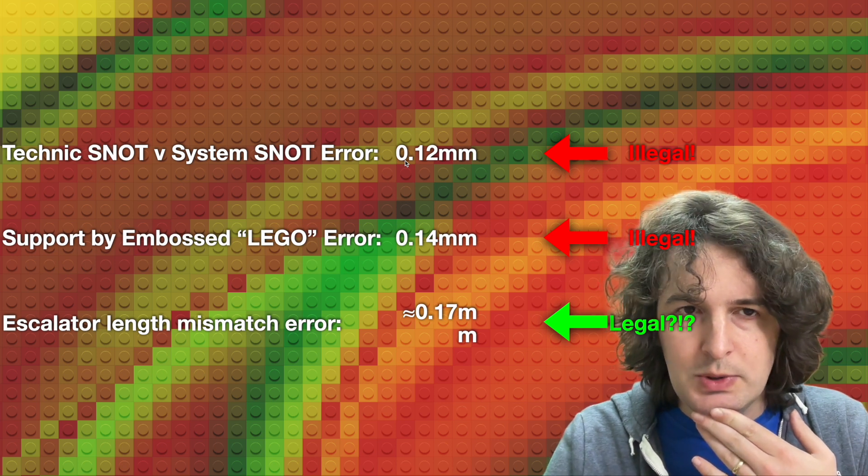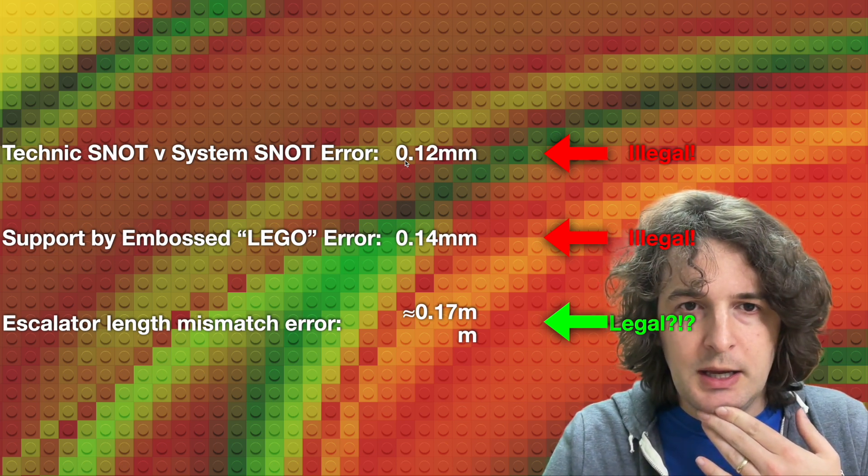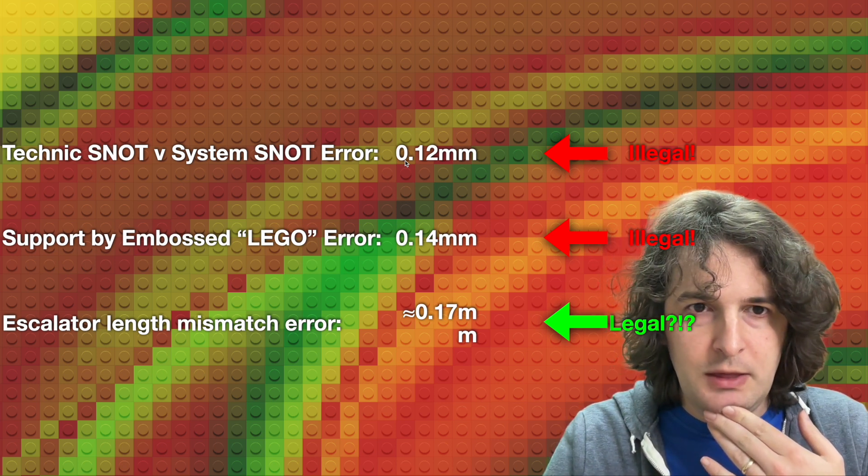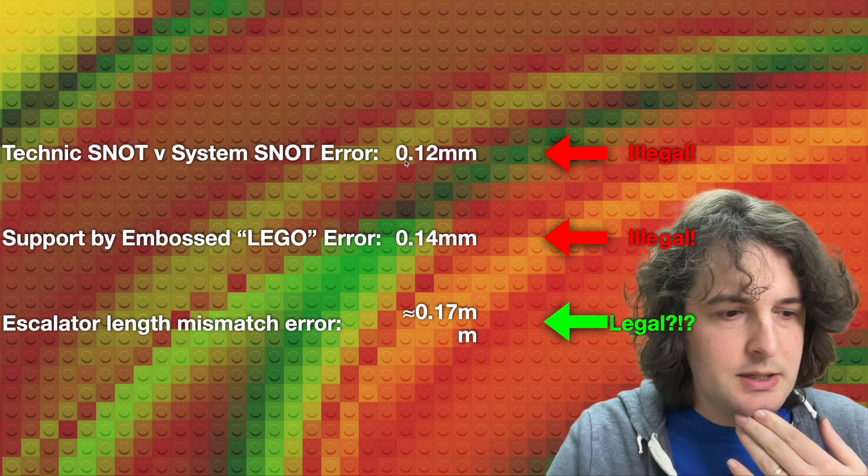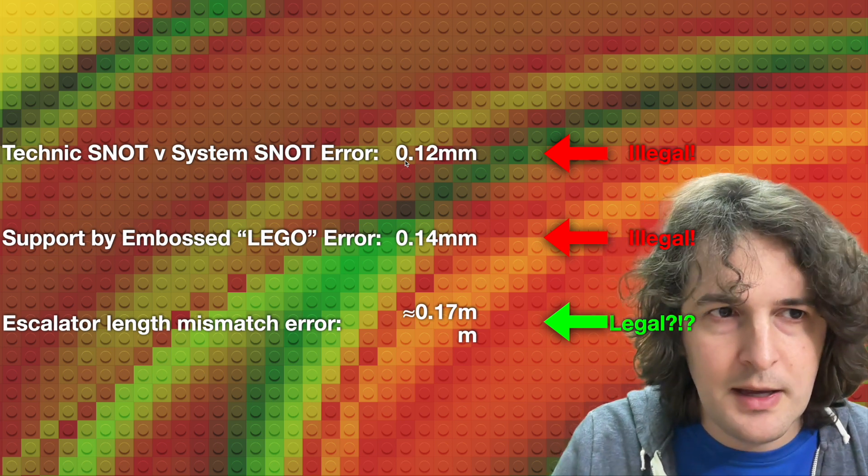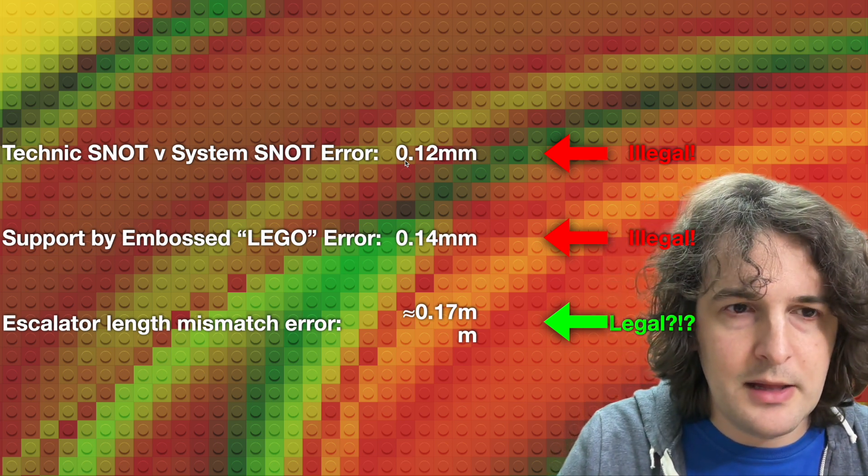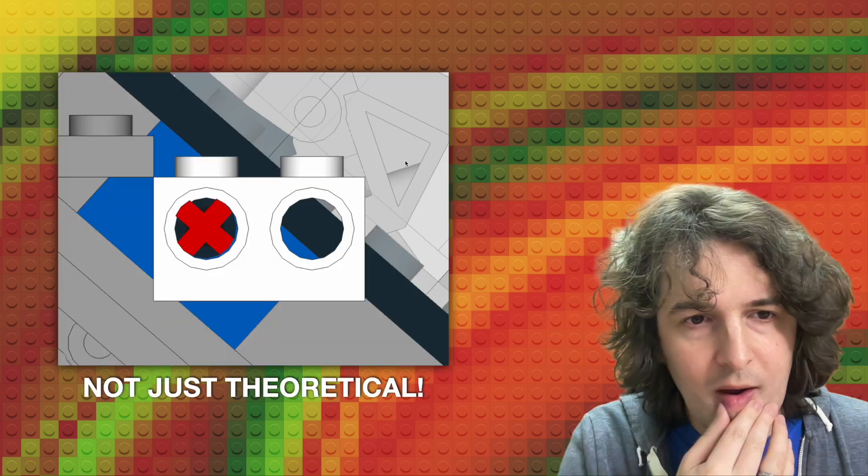So we might now be asking ourselves, why are the first two illegal? But the third one is allowed and apparently in use in at least one, probably two official Lego sets.